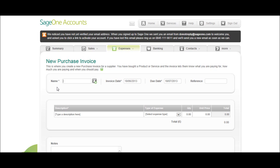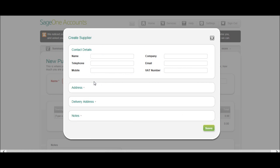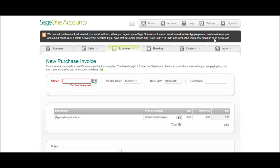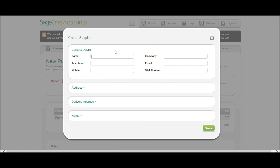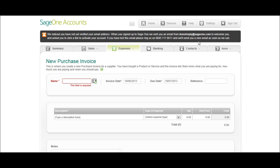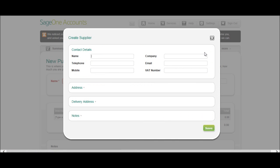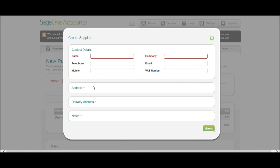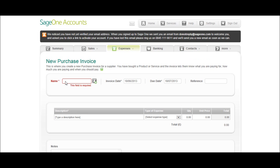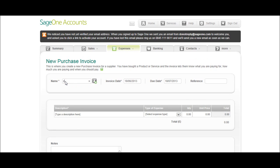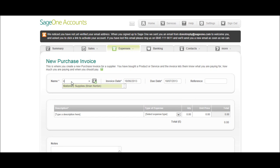If you need to put a new supplier on, say you come across a purchase invoice that you haven't put on from a supplier before, click this Create New Supplier button, so this button just next to the name. And the same box appears as under Contacts and Suppliers. You can just add the new supplier, click Save, then find them again in here. So we created Stationery Supplies, so let's bring Stationery Supplies up.